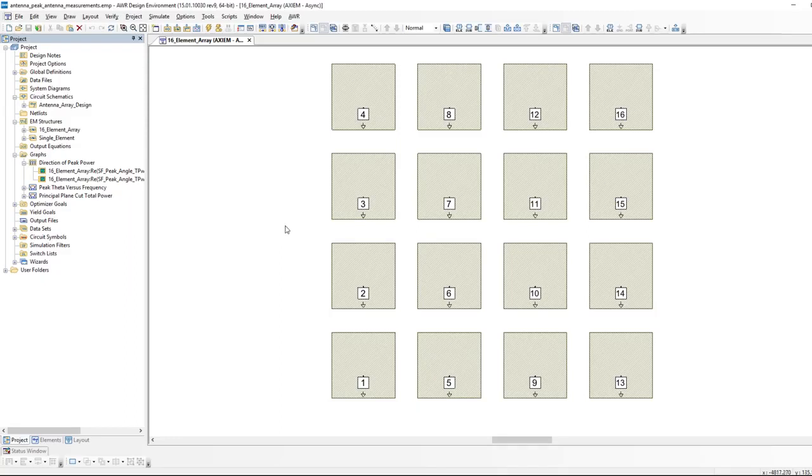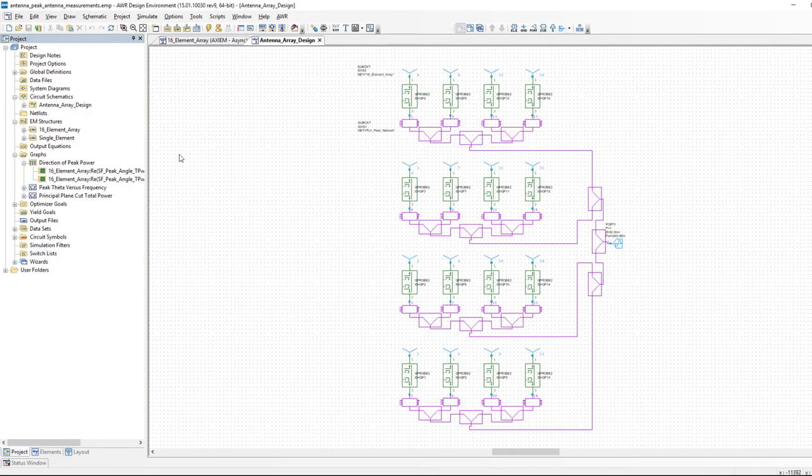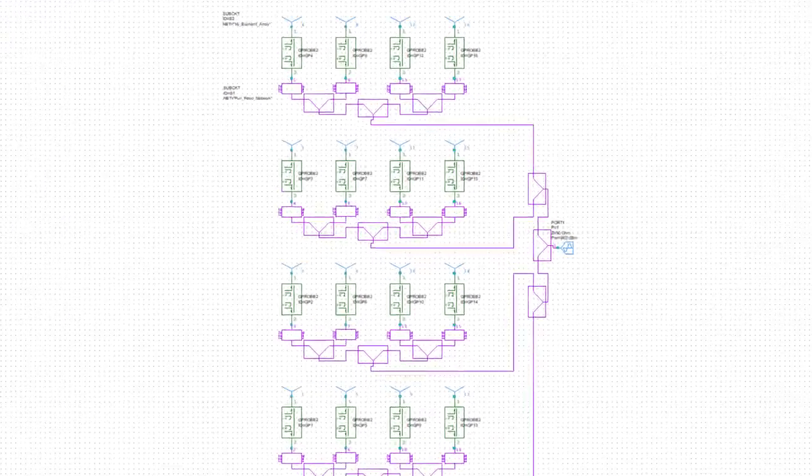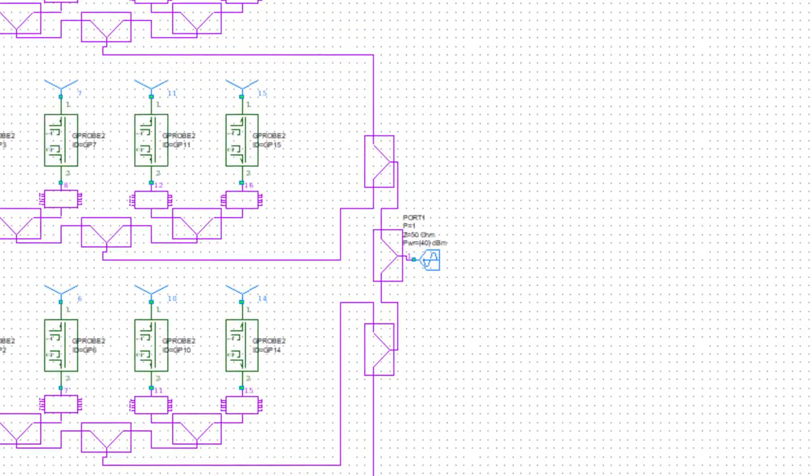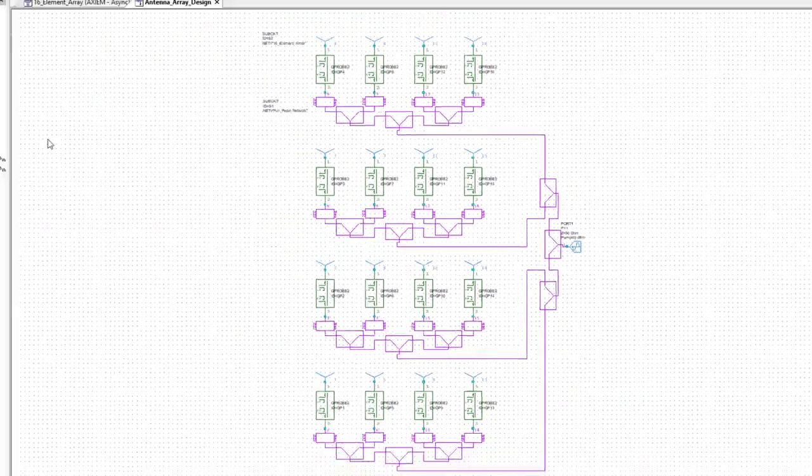The 16 ports are being driven by a schematic in our circuit schematics. Here is the driving circuitry. On the right is a harmonic balance port which is putting in a milliwatt of power. The purple boxes are Wilkinson dividers, so we're repeatedly dividing the input power until we reach each element.